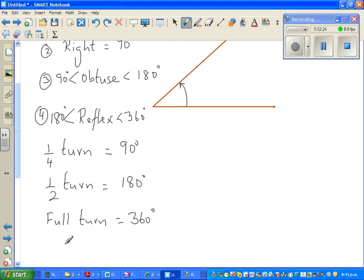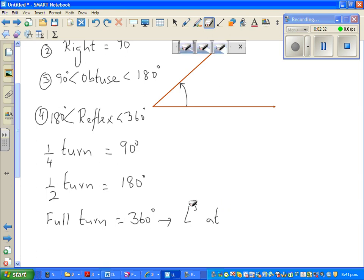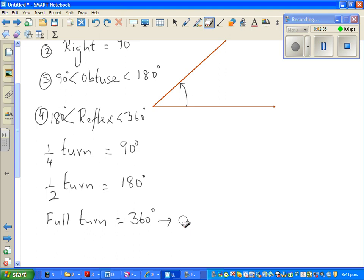A full turn is 360 degrees — this is also called angles at a point. When you do a full turn, you are turning 360 degrees.